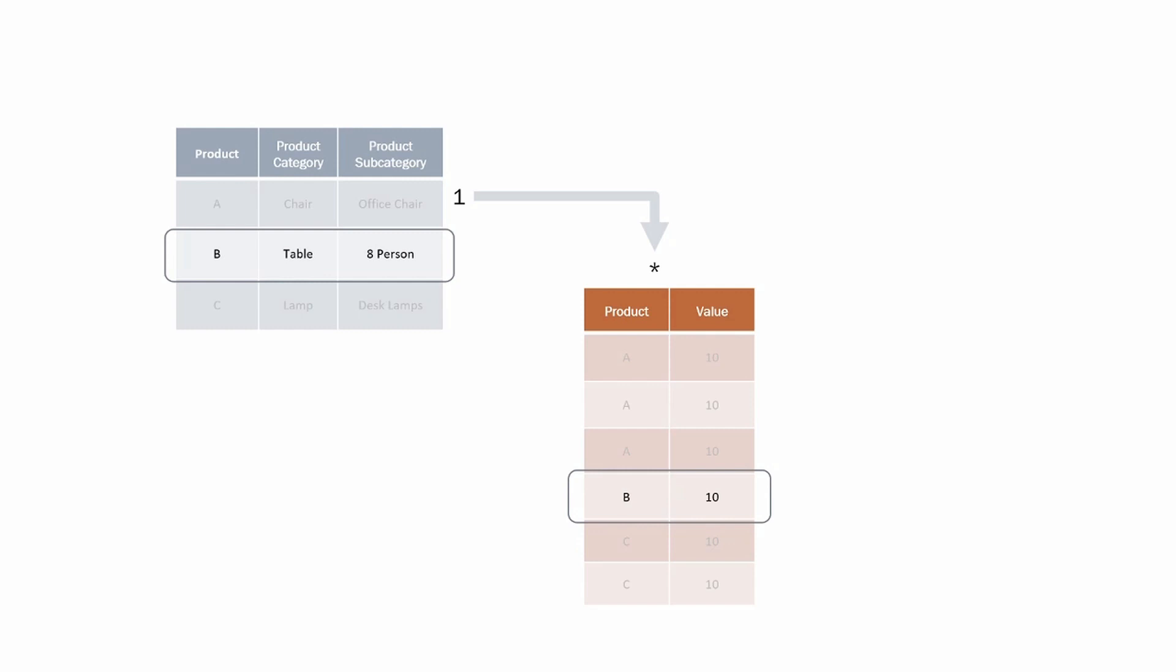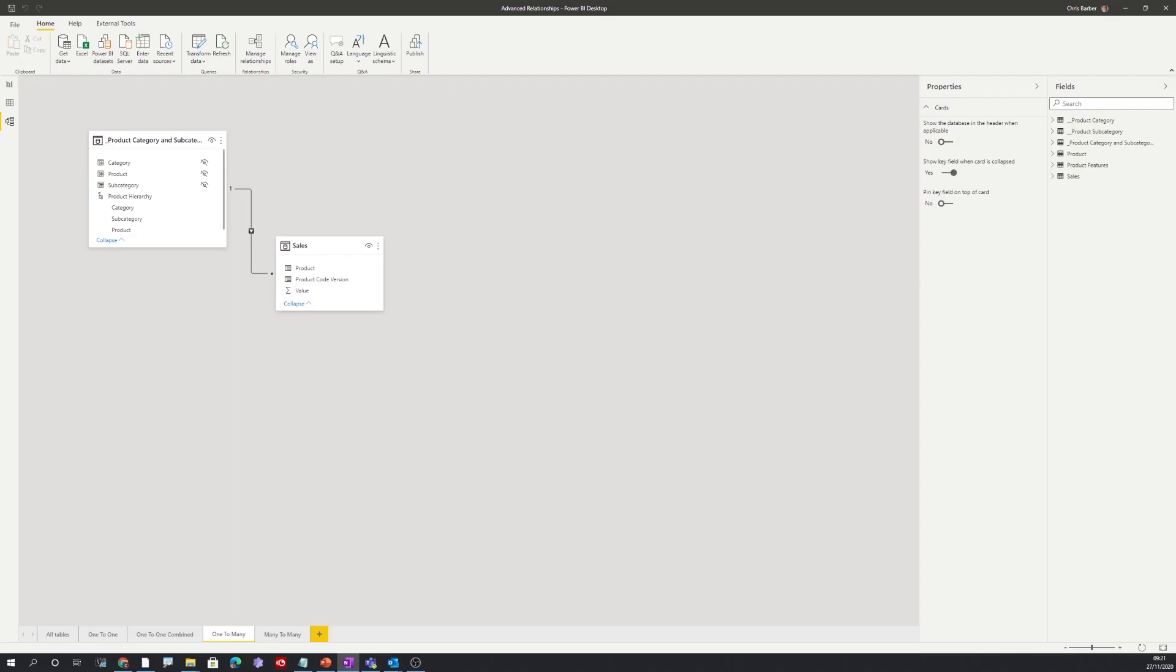Let's now look at this in Power BI. Here we have the one-to-many relationship in Power BI. We can see this one-to-many as we have a one on the one side and a star indicating the many side.